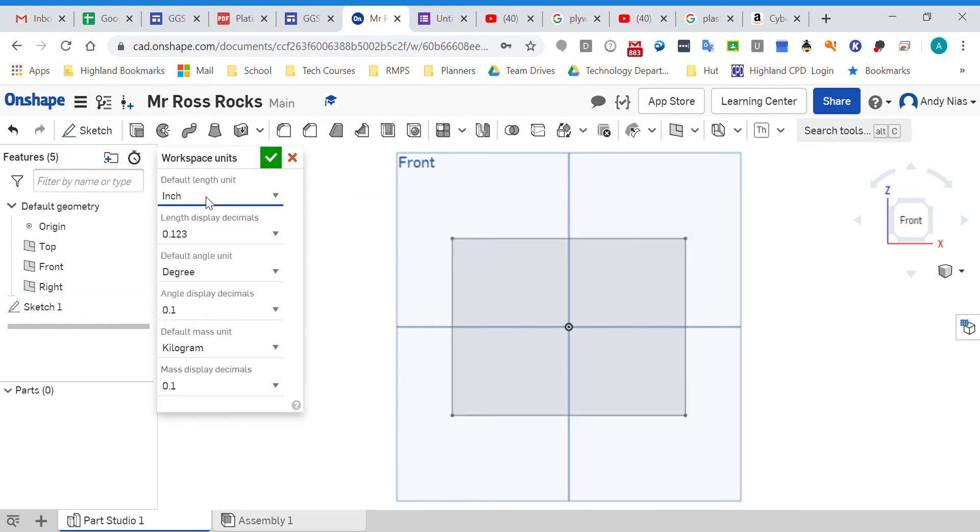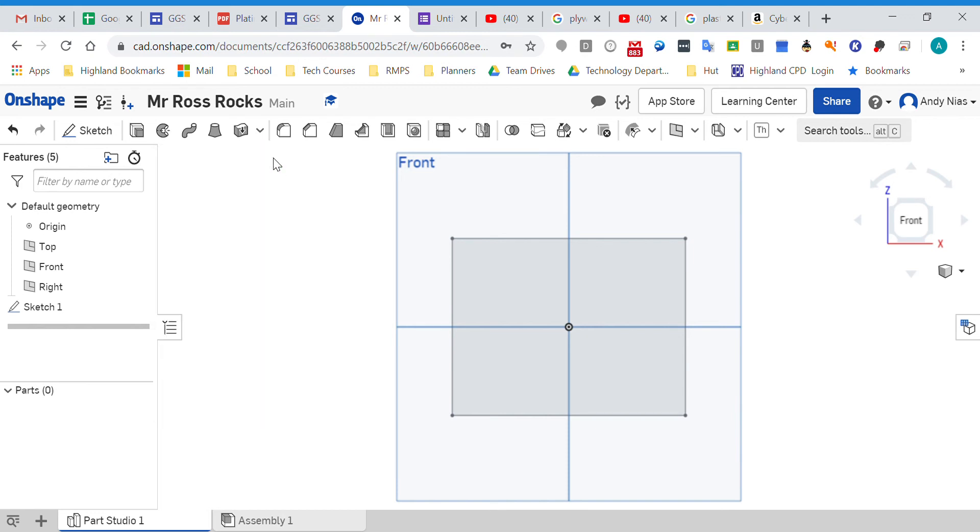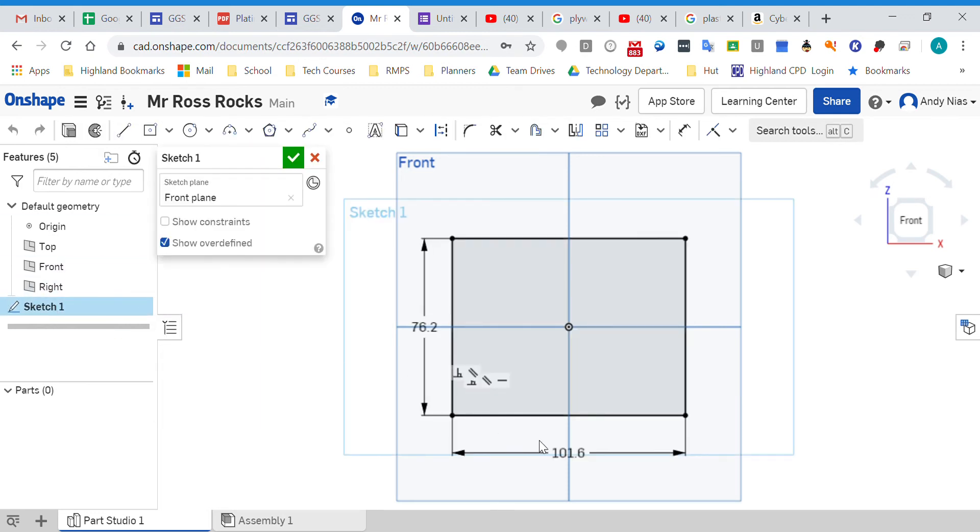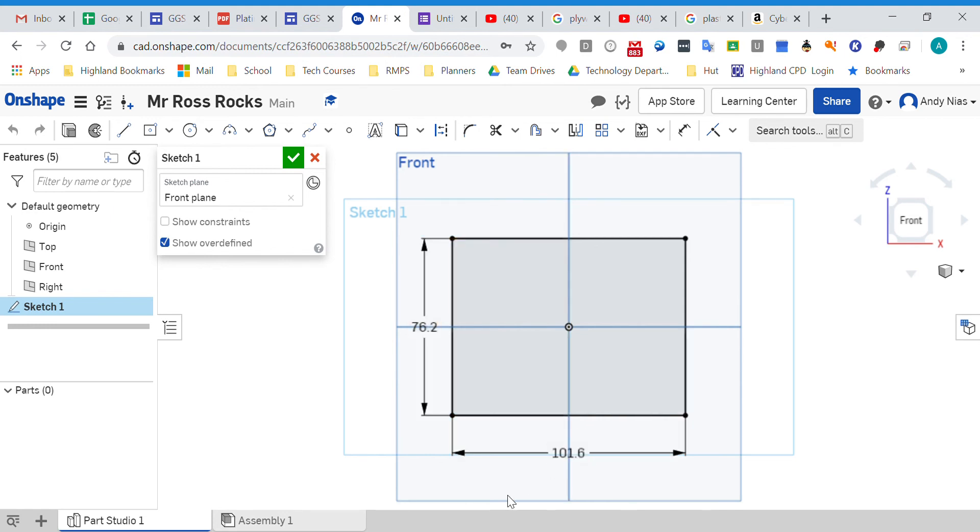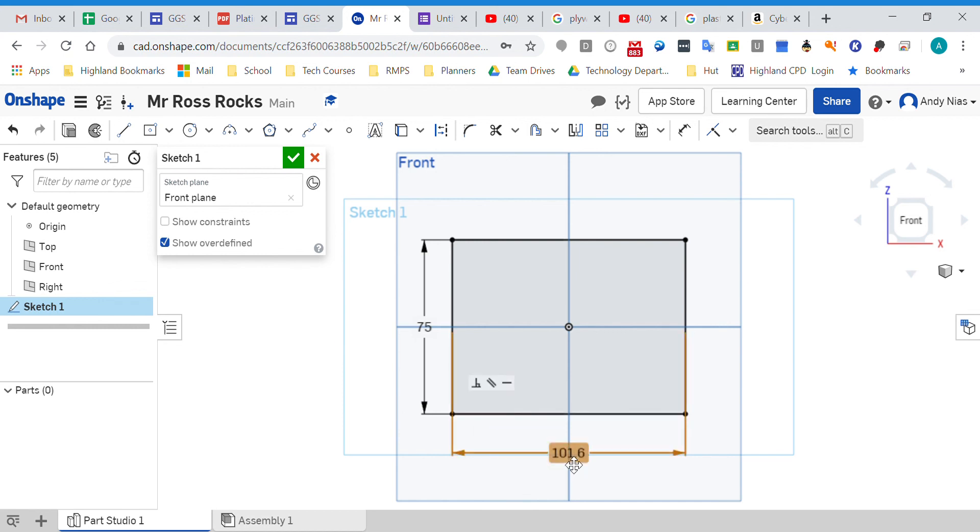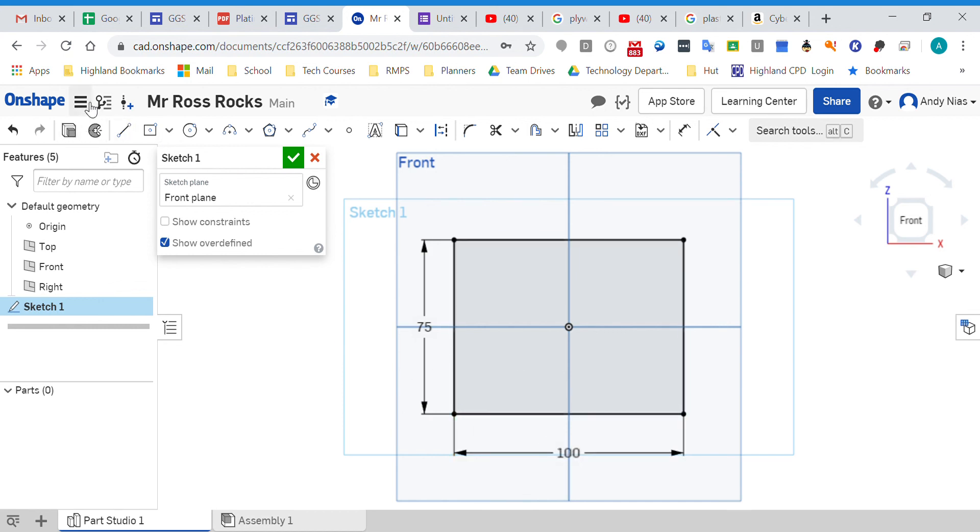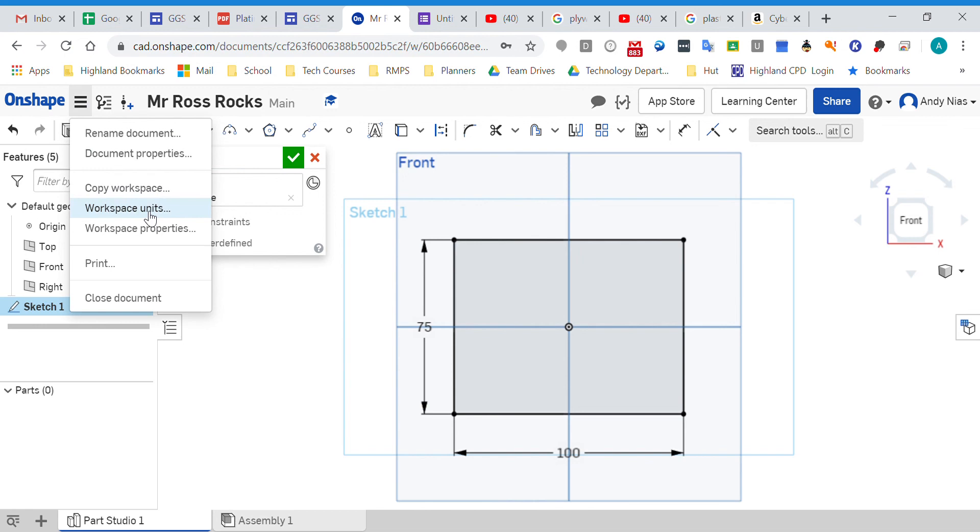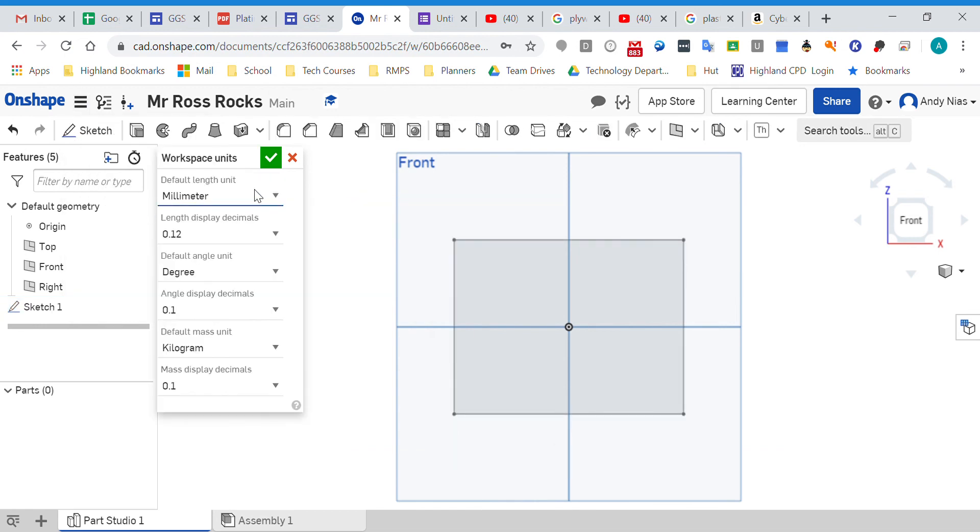Change it to millimeters. You'll see that when I go back to my sketch, it's converted to millimeters. That was three inches and four inches, so I could change that to 100 by 75 and carry on. So if you need to change it, go to the three dots up here for workspace units, and you can select it there.